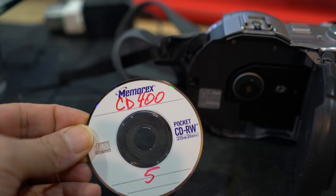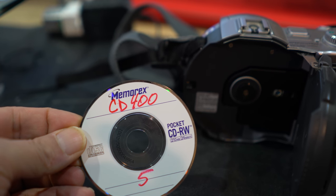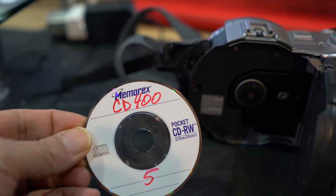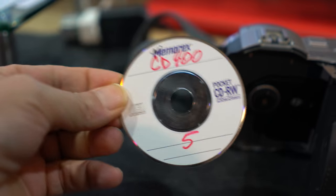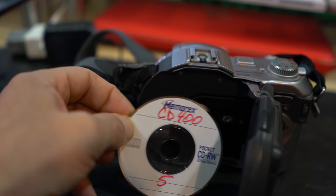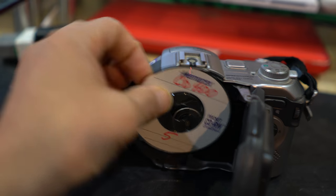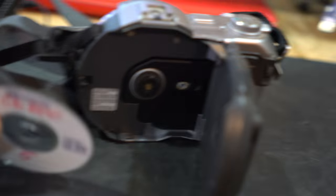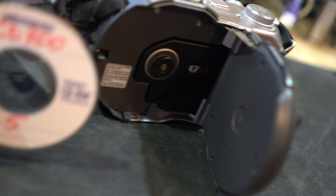You could probably write on it about ten times before it was unwriteable.